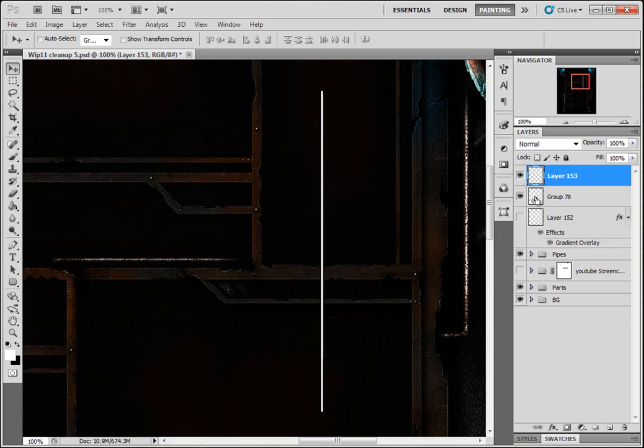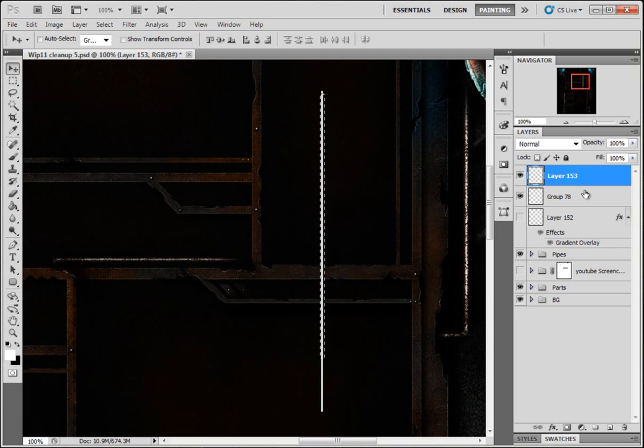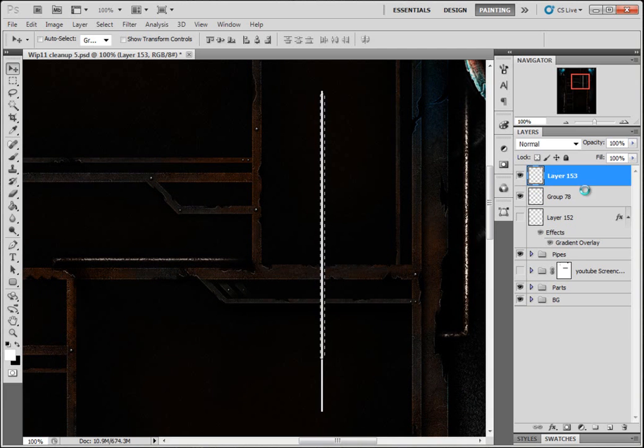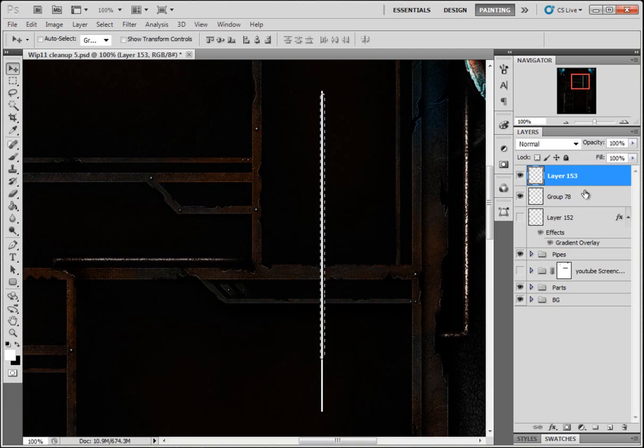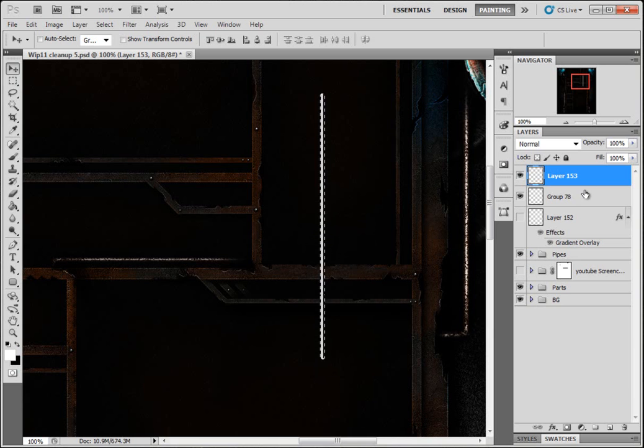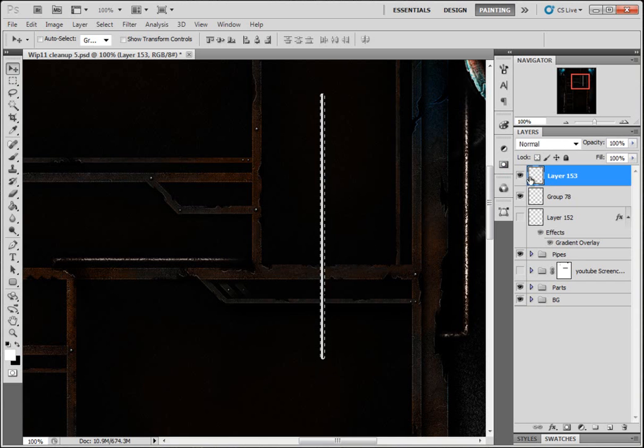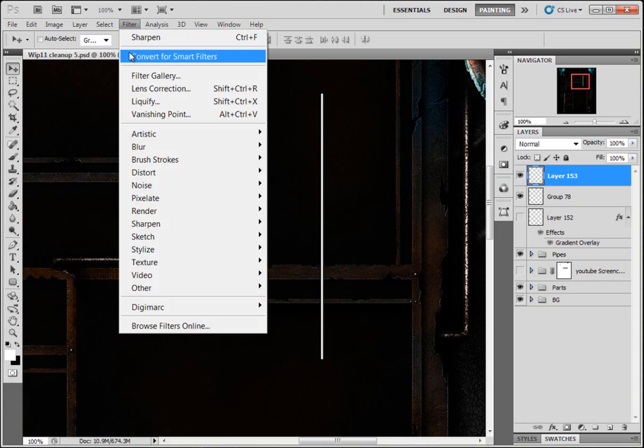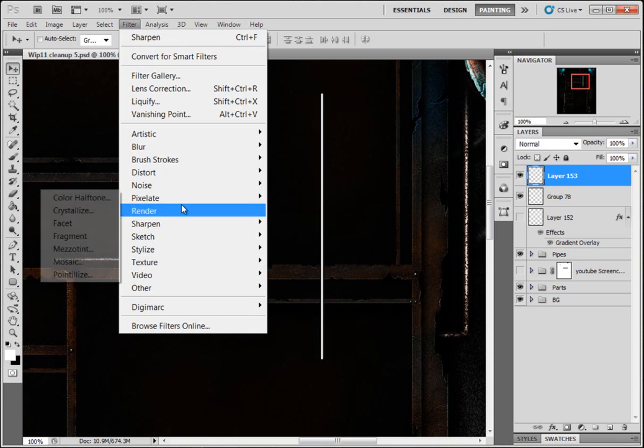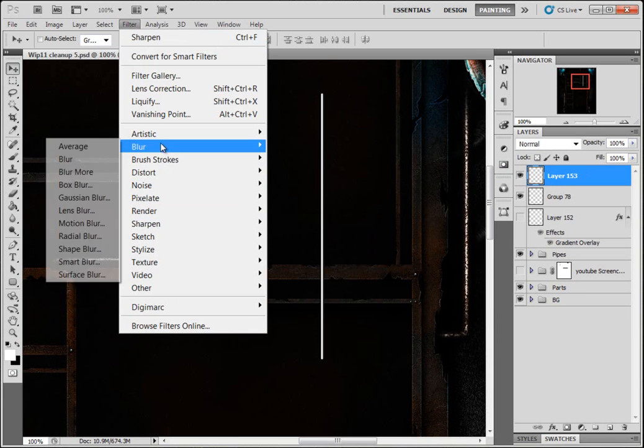I'm gonna hold down Ctrl and the layer underneath, the pipe we made, you'll see the icon change with that square. Just left mouse click and you'll get your dotted lines. Now I'm gonna hold Ctrl Shift and press the letter I to invert, and then press backspace on the top layer. Then deselect. I'm gonna come to Filter, Blur, Gaussian Blur.